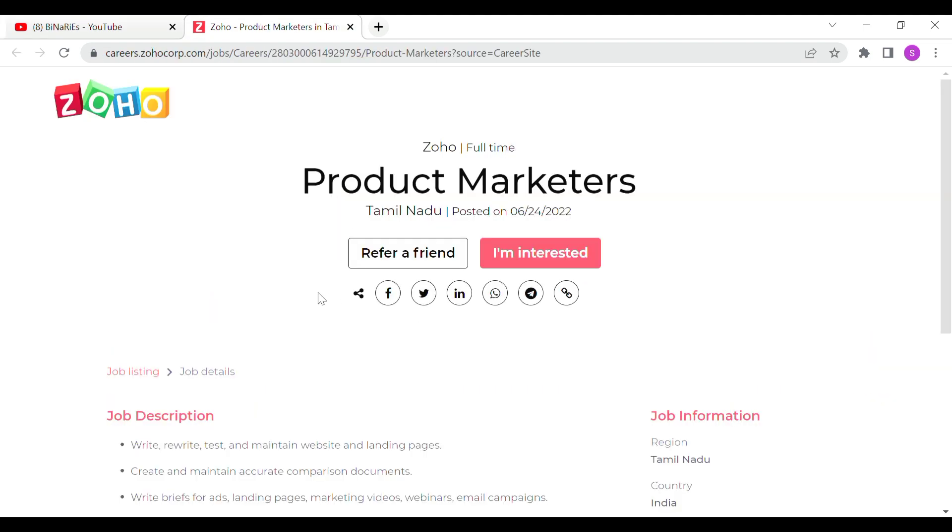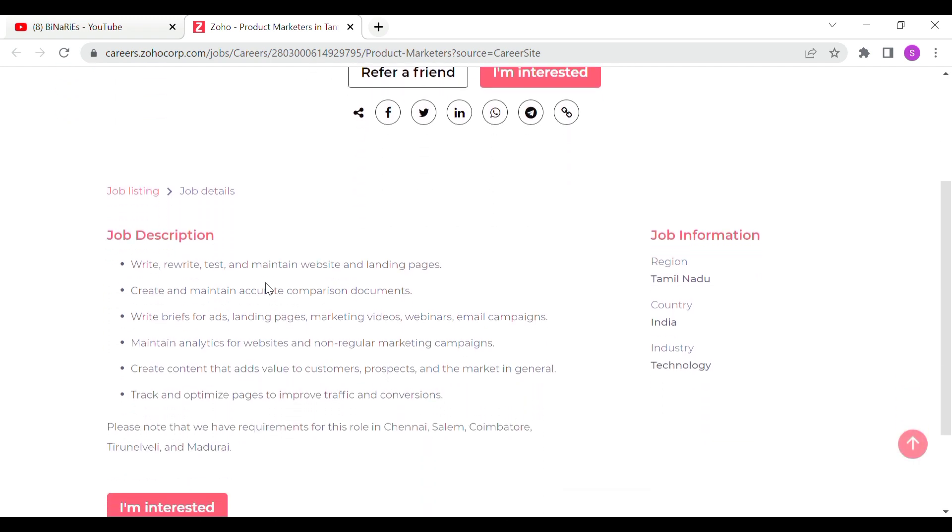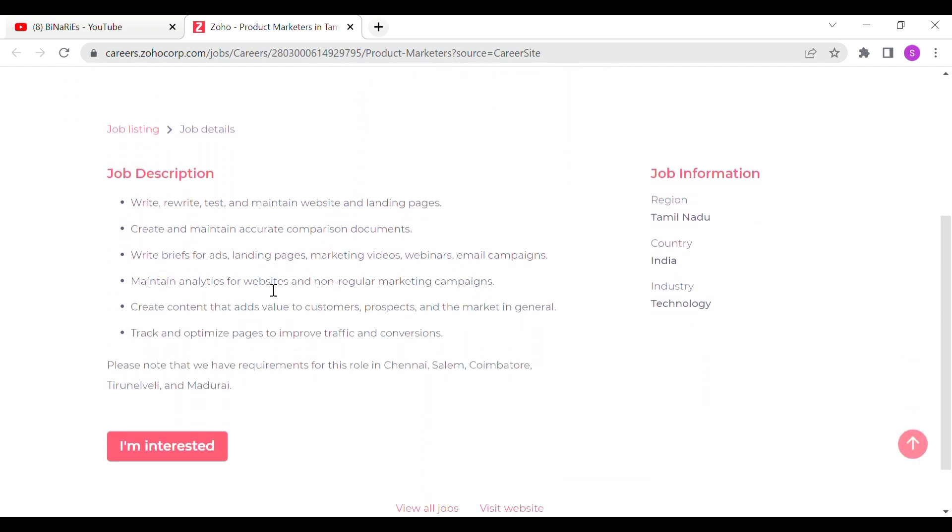Now, we are going to talk about the product marketer role. We are going to talk about the job description, the details of the company, and the role requirements.